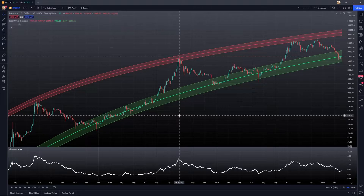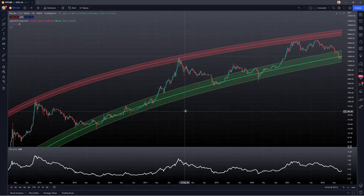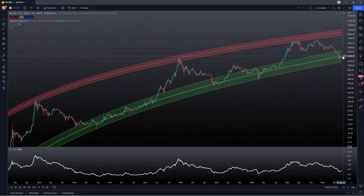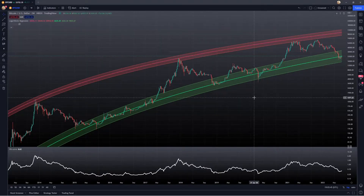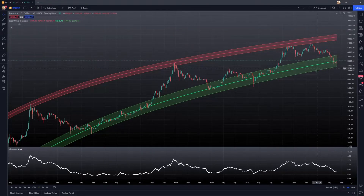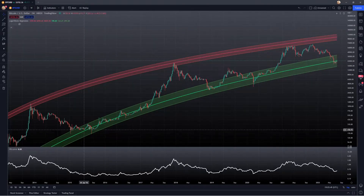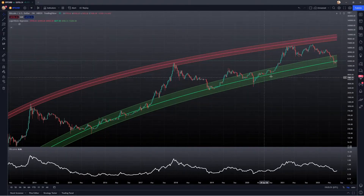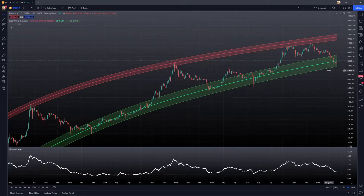I think it's good for using it in confluence with other indicators and using it as potentially a zone of accumulation as opposed to one specific price point. I do have quite the significant range here, but really it's just this midline that is extending out the prior bear markets to predict the future accumulation zones.